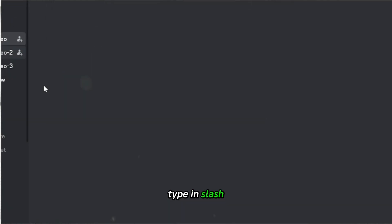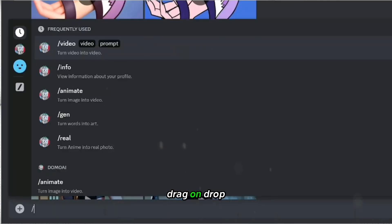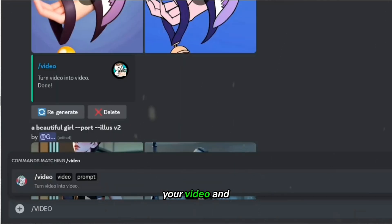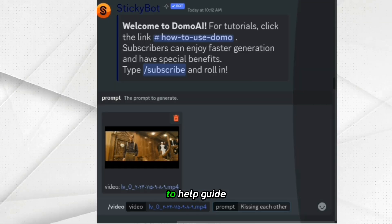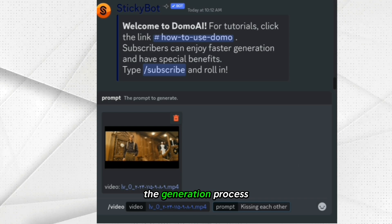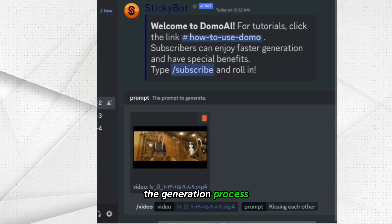Type in slash video, drag and drop your video, and type in a simple prompt to help guide the generation process.